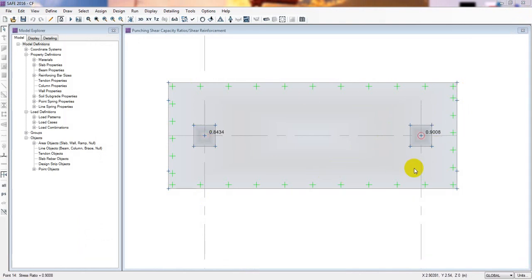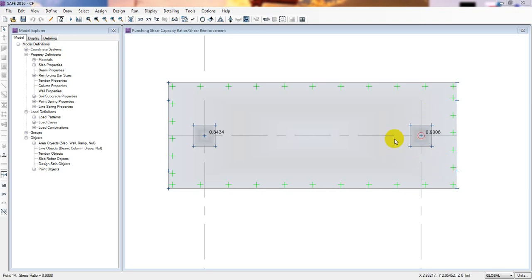If your foundation is failing in punching shear, you need to increase the thickness of the foundation slab. If the foundation is failing in settlement or soil pressure check, you need to increase the foundation length and width as required based on field conditions. If it's failing for punching shear, increase the slab thickness.